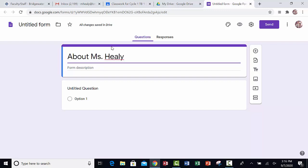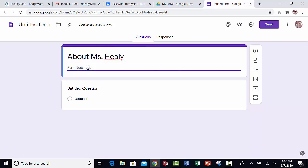Now I can also type a description. Sometimes this is where I will type in directions for an assignment. So in this space, I'm going to say, answer the following question about Ms. Healy.